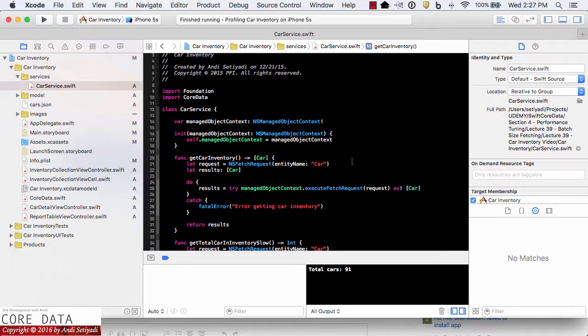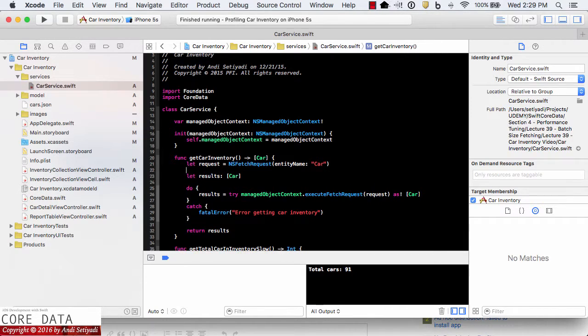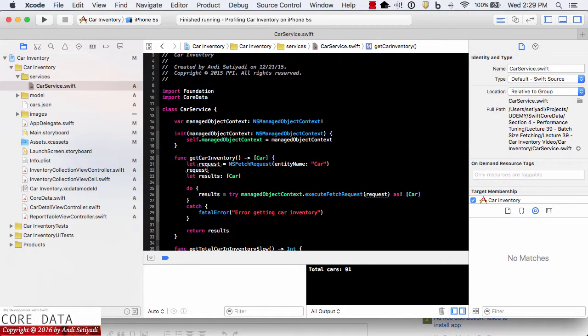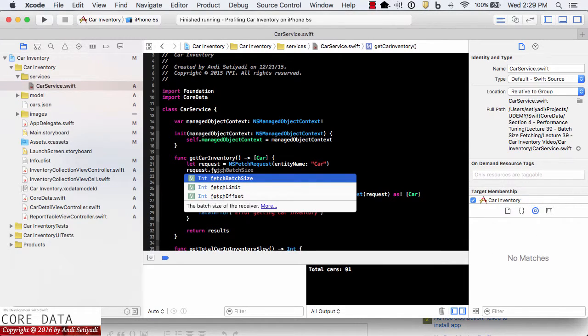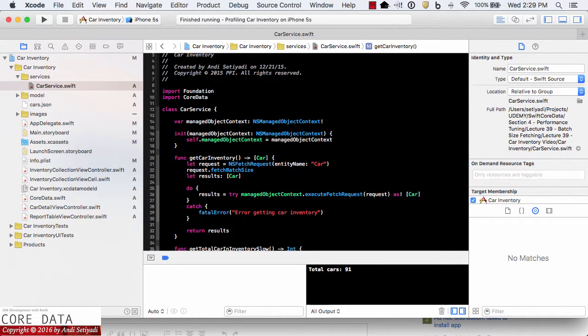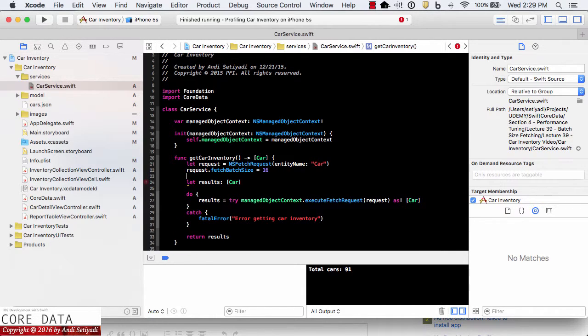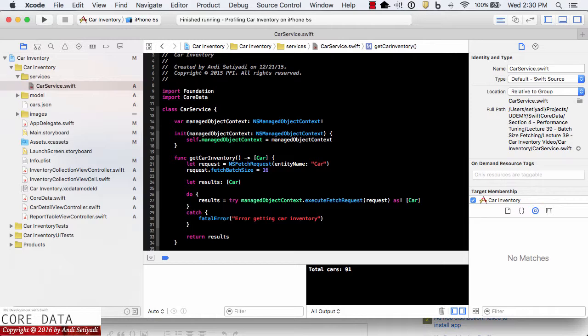Right after we initialize our fetch request, we're going to set the batch size: request.fetchBatchSize. I'm going to set it to 16. That means the first 16 records will be fetched from the data store when the app is initially running. Then if the user scrolls down, the app will fetch more records as necessary.